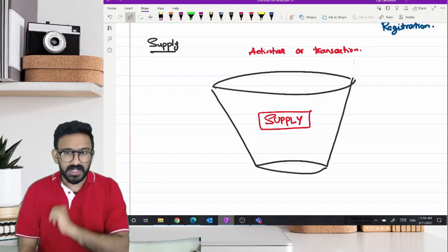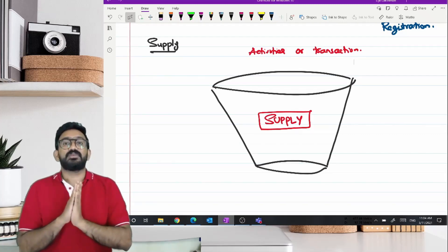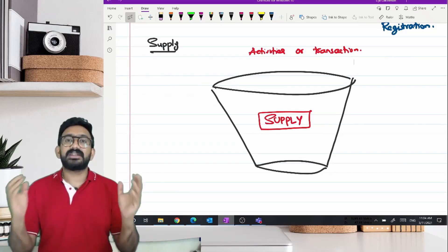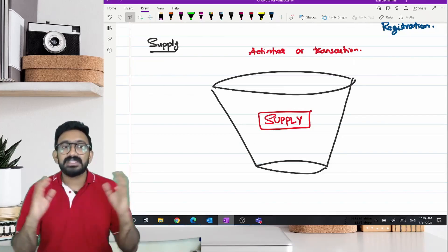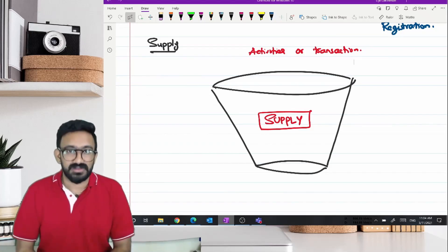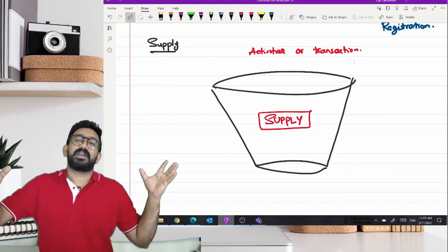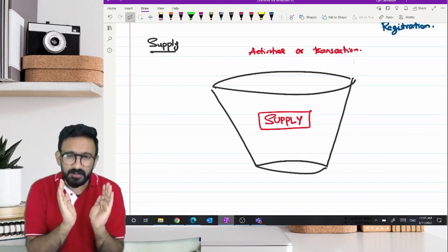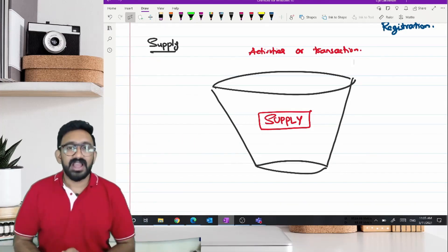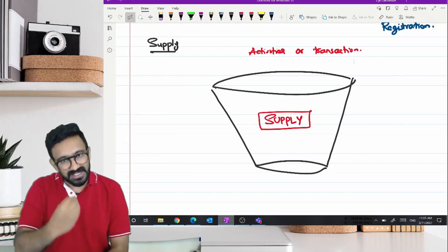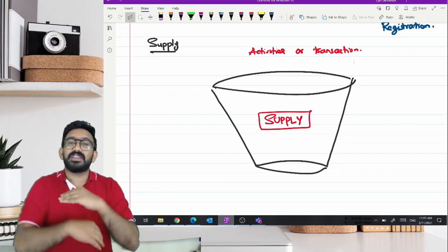What is the intention of the government here? An ideal taxation system should have a wide tax base. Maximum goods and services should be under taxability. If I am expecting maximum items to be subject to GST, what kind of bucket will I create? Will I create a very big bucket including everything, or a narrow bucket with only a few items as supply? I will create a very wide bucket. Throughout, what they have tried to do is include everything under the supply definition.